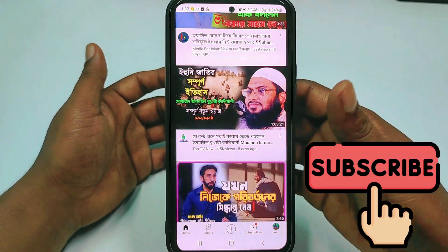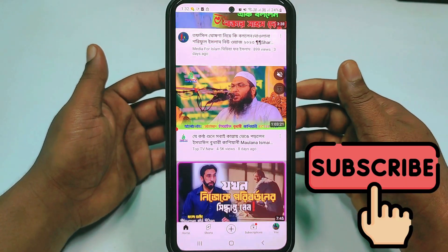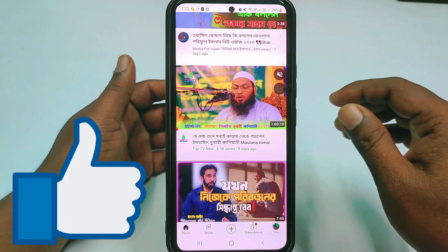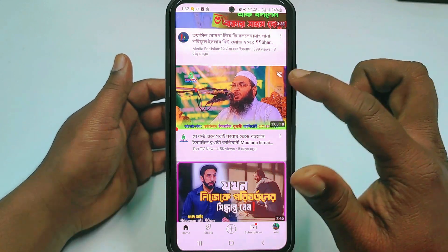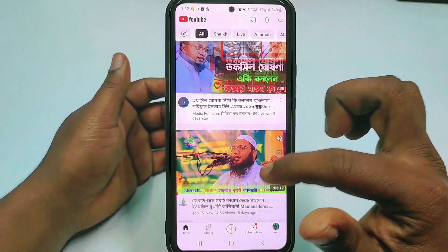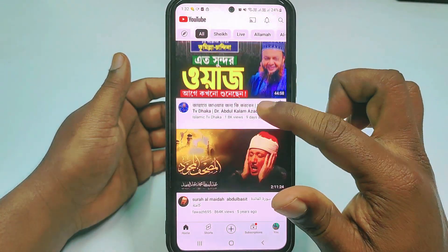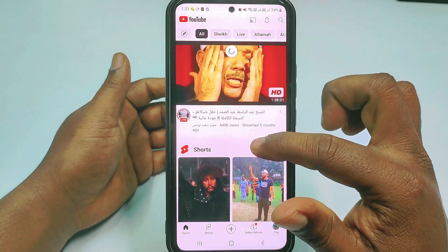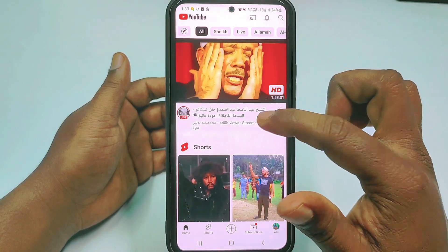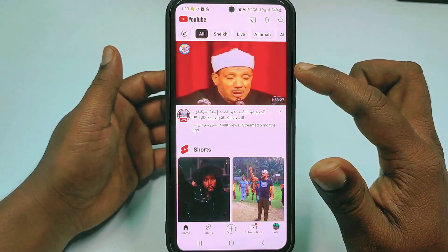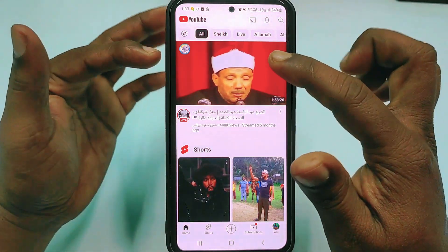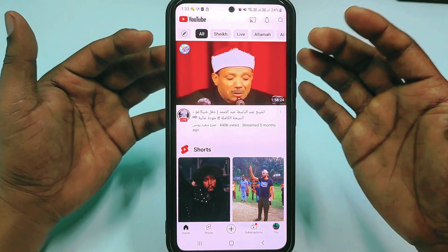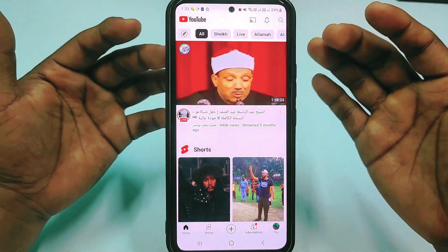Before starting the process, please subscribe to my channel and also like this video. So let's start. You can see here I have some videos in autoplay mode — I didn't click on them, but the video is already playing.